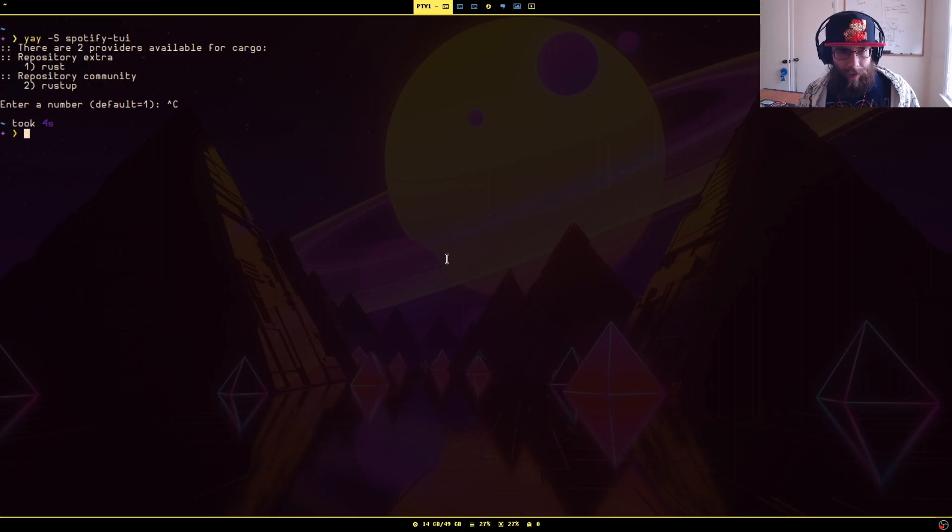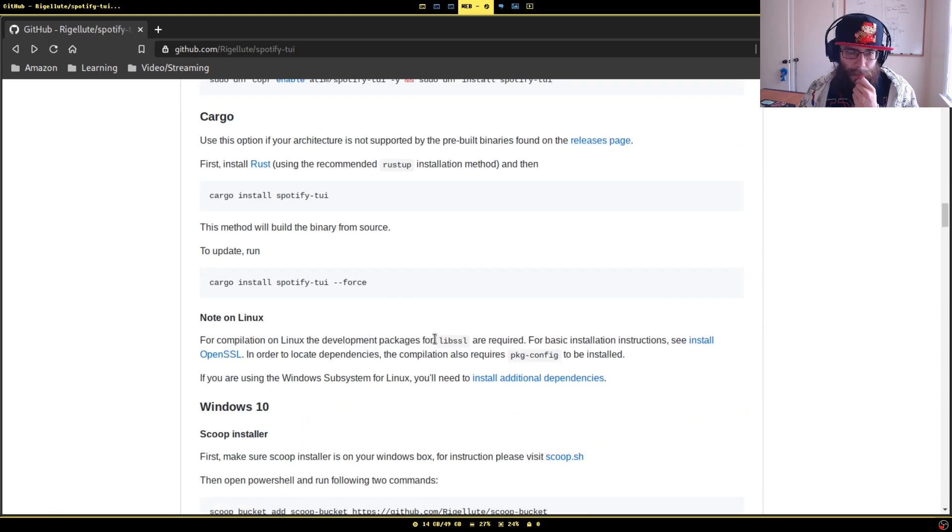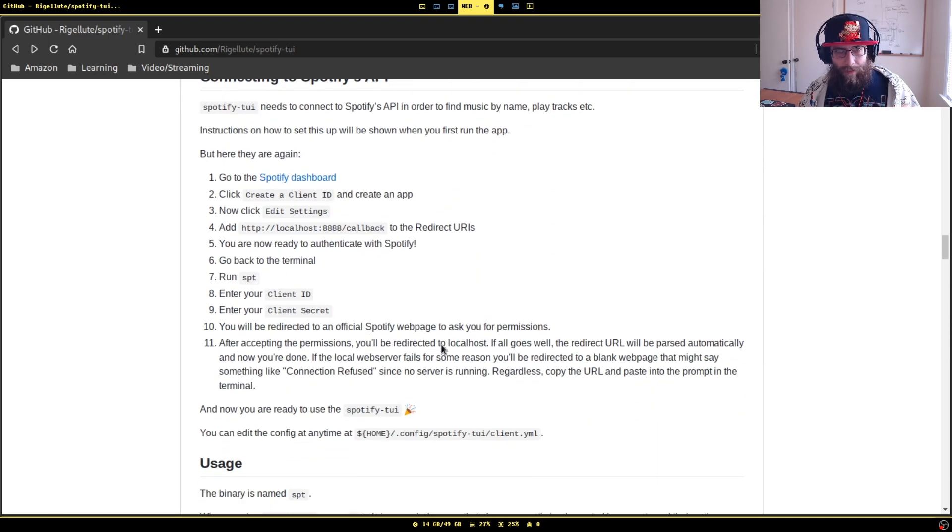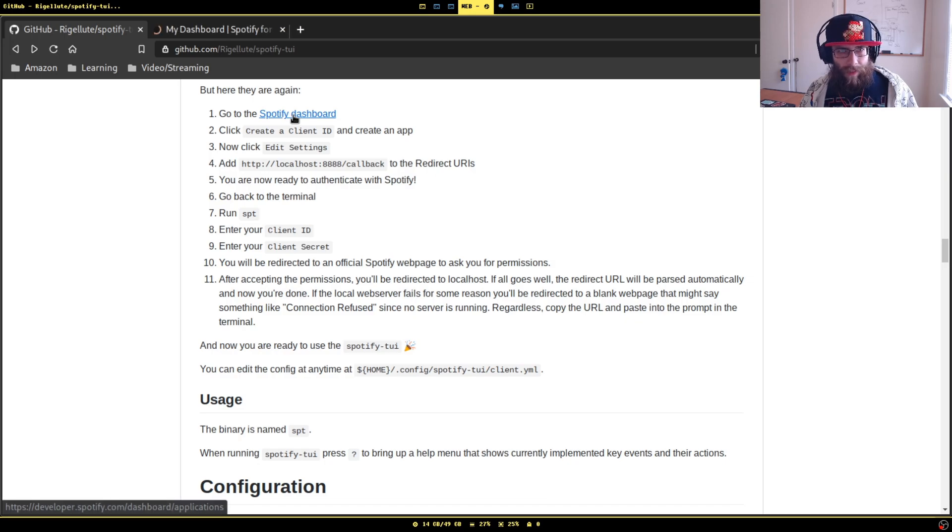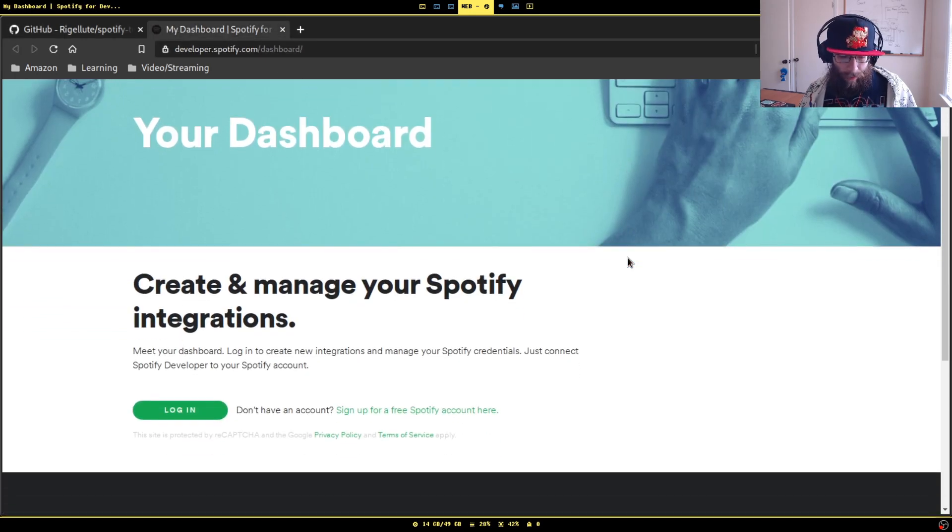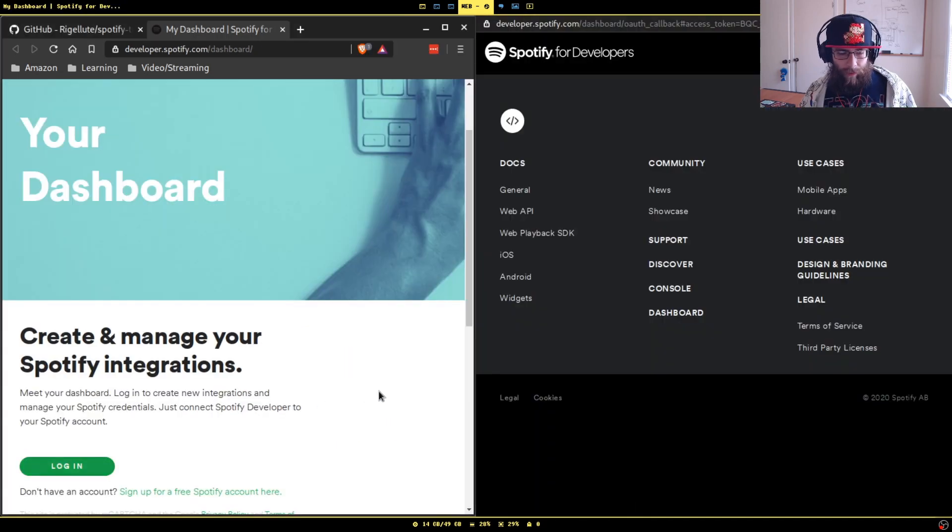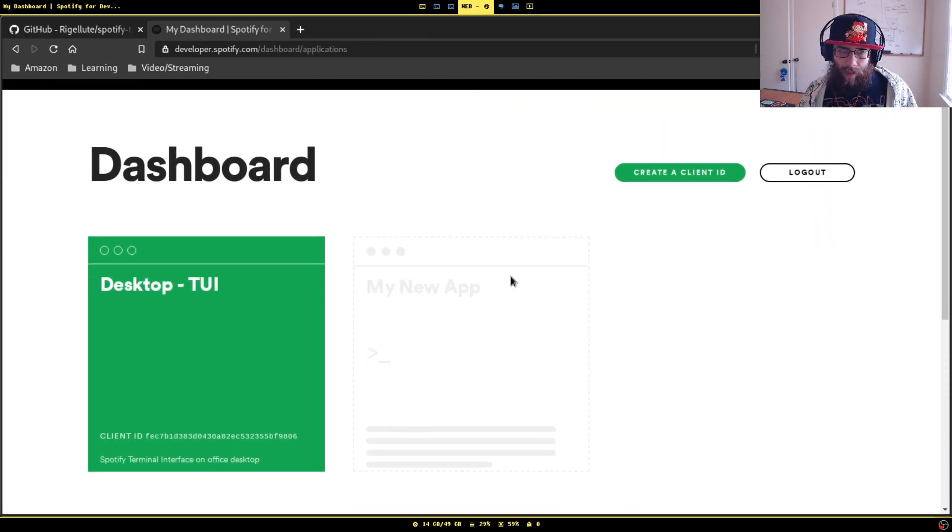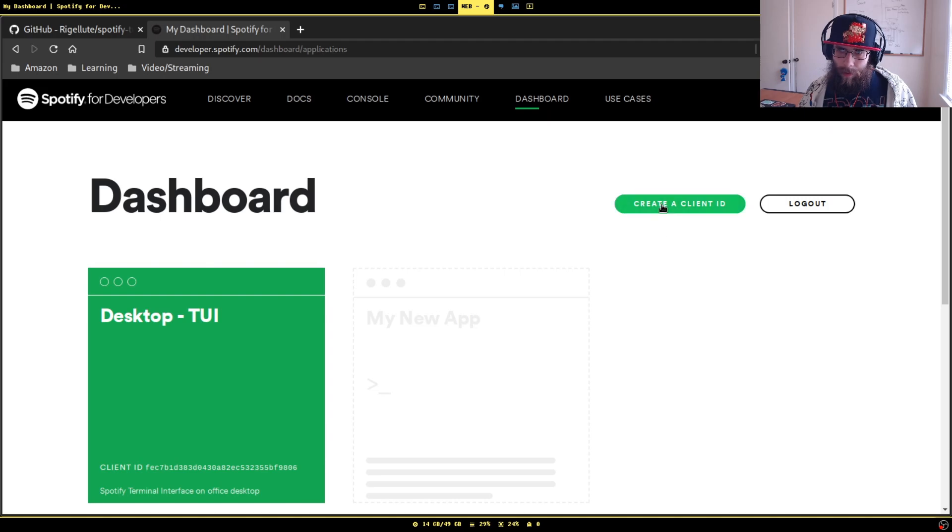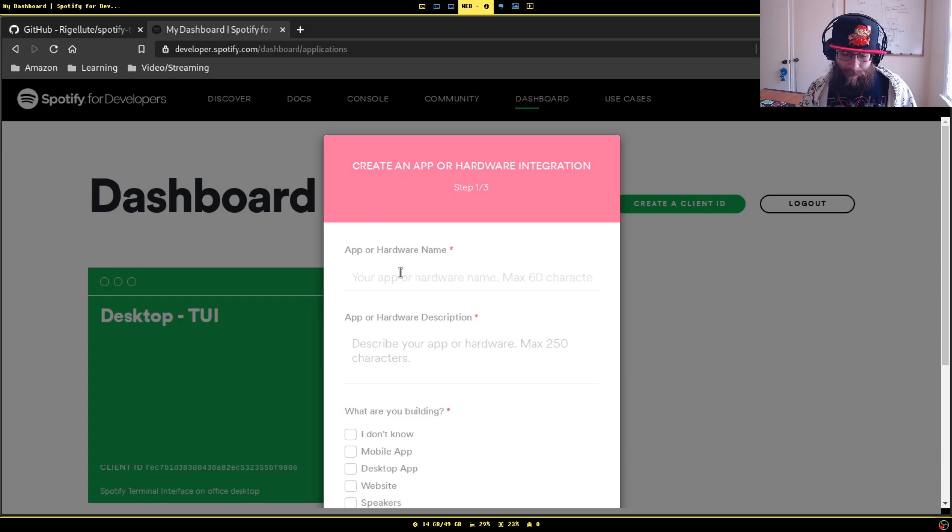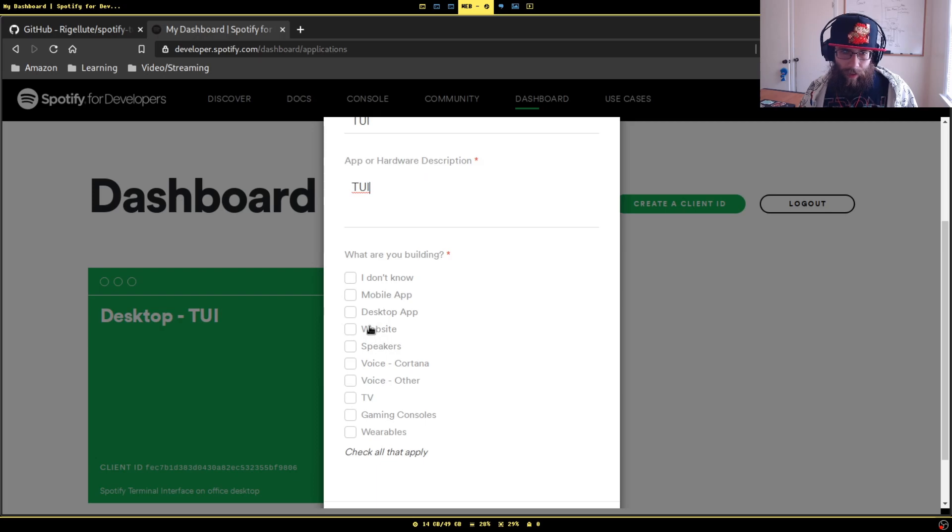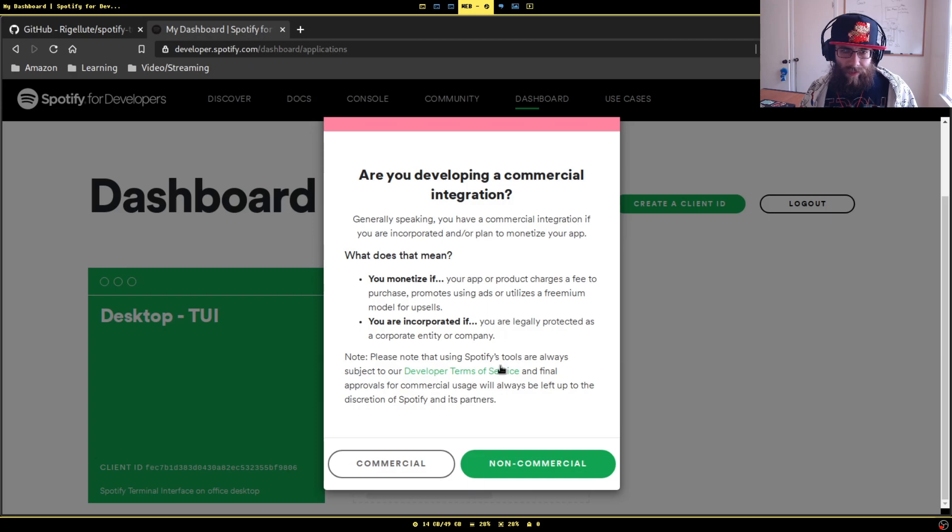If you go back over to the browser, there's a little setup you have to do in order to get this to work. You need to go to this link, which is basically your Spotify developer dashboard. You'll need to log in if you haven't already. What we're going to do is create a client ID. It doesn't matter what you put here, maybe something to help distinguish it. Spotify TUI, doesn't matter, speakers. Check that you're not monetizing off this, mark all those.